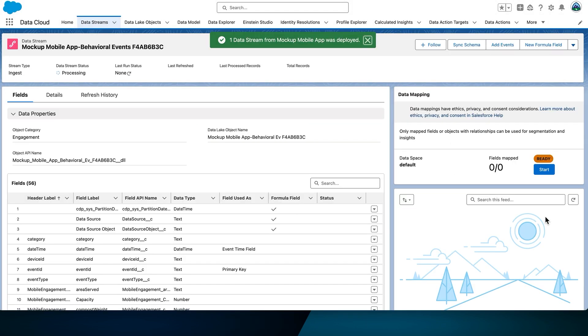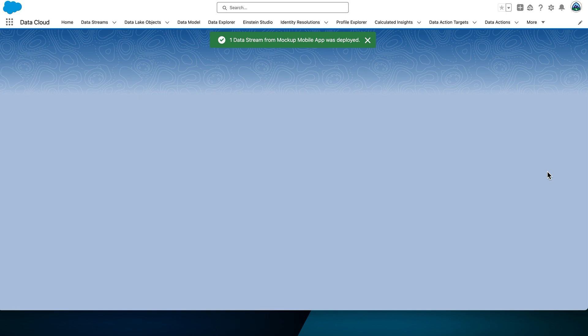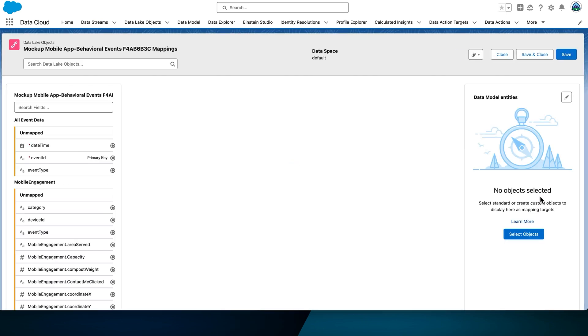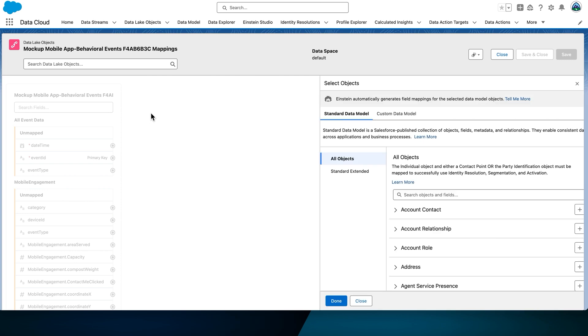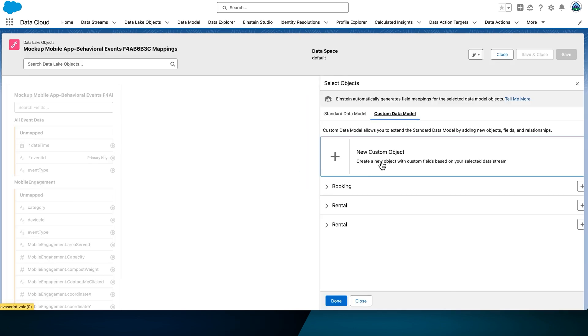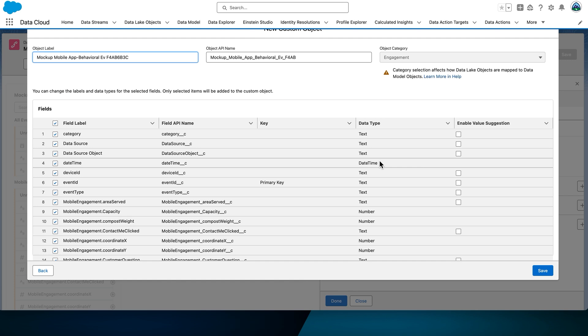Now, let's map the data stream. Select that Start button on the right-hand side, and then select Select Objects. Select the Custom Data Model tab, and select the plus sign, New Custom Objects. We're going to create a new custom DMO to map to.